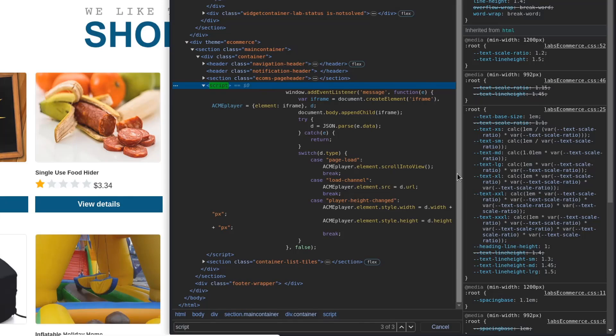The script creates a new iframe element and stores it in the iframe variable. It also creates an AcmePlayer object with a property named Element that references the iframe element created. Then the iframe element is appended to the document's body, making it part of the web page.